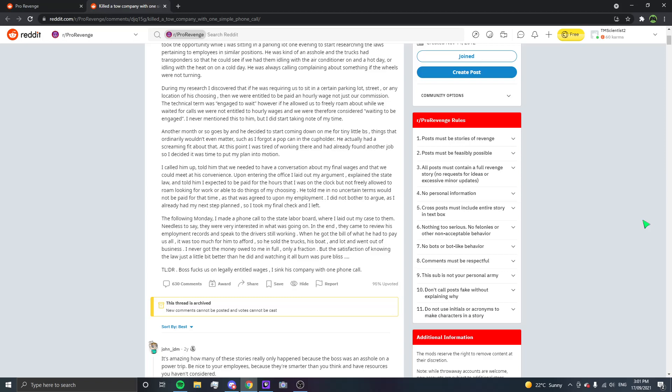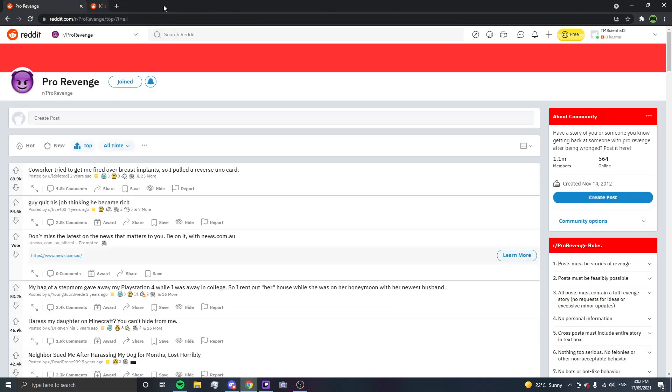TLDR, boss fucks us on legally entitled wages. I sink his company with one phone call. He's just like, hello? Yeah, there's... My old boss just basically wasn't paying me because my work was entitled to wait and that's all it took. Just that and he was dead. It was dead.